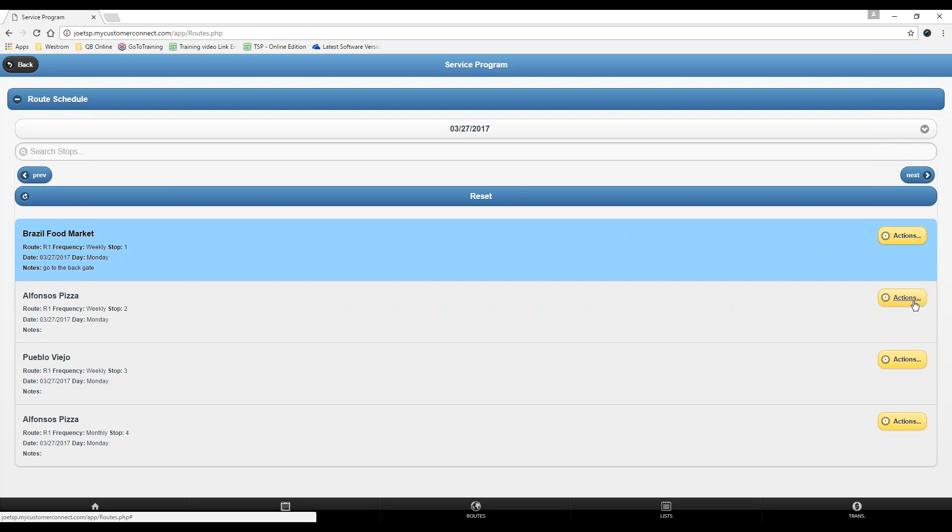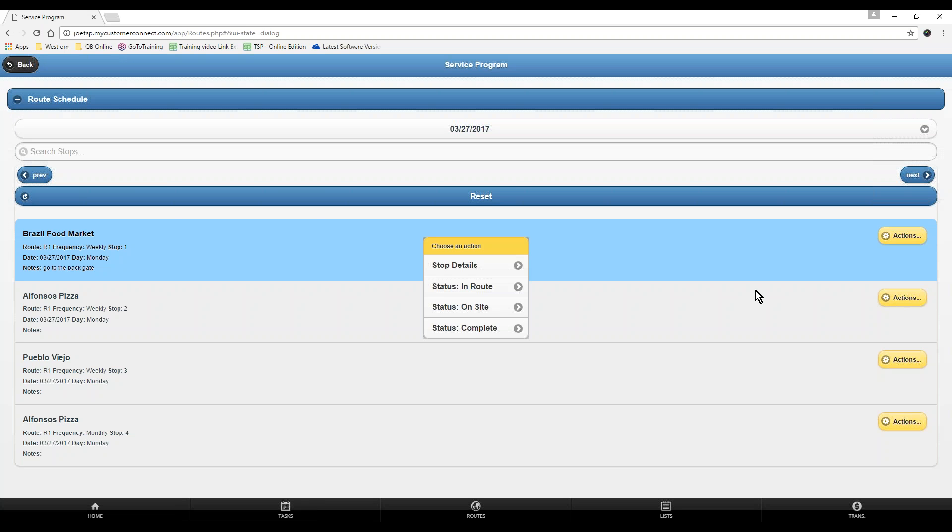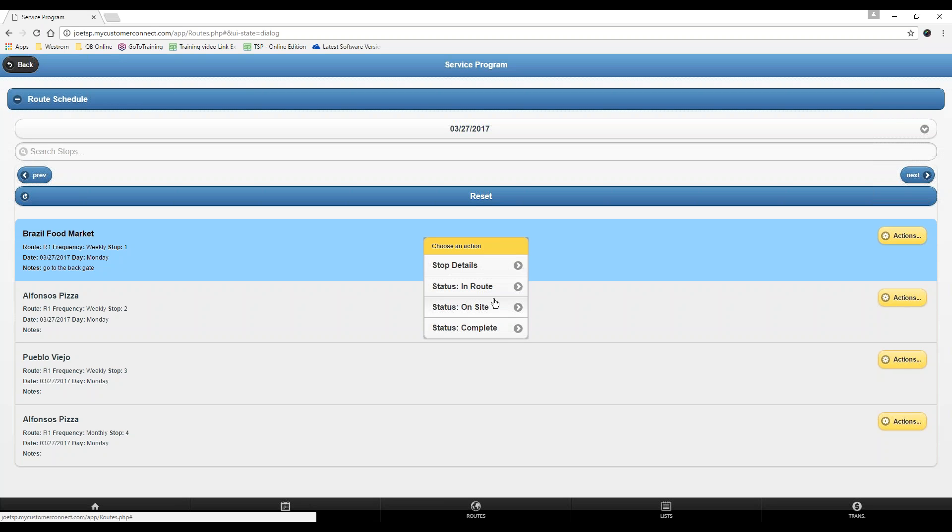To do a route ticket, all you have to do is click this yellow actions button and click on stop details. These are just further GPS tools: the in-route, on-site, and complete. These are just GPS locations if you want your techs to check in on the way or when they're on site or when they're complete. However, a lot of people do not use this. They just go to stop details.